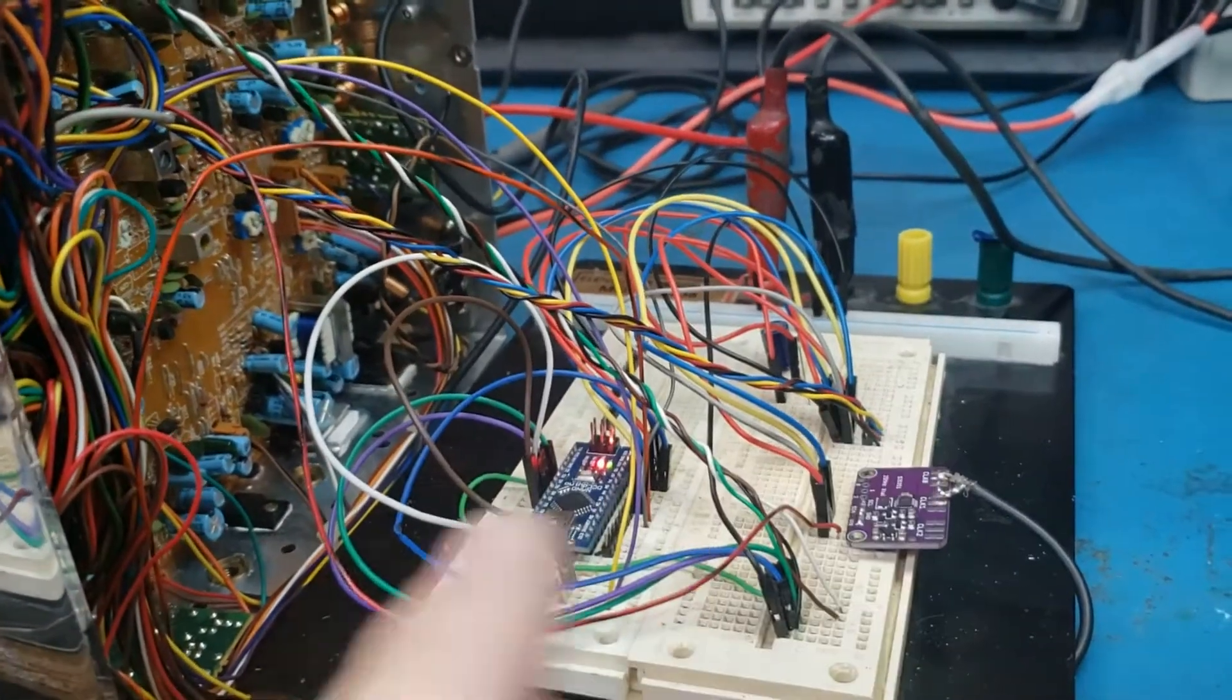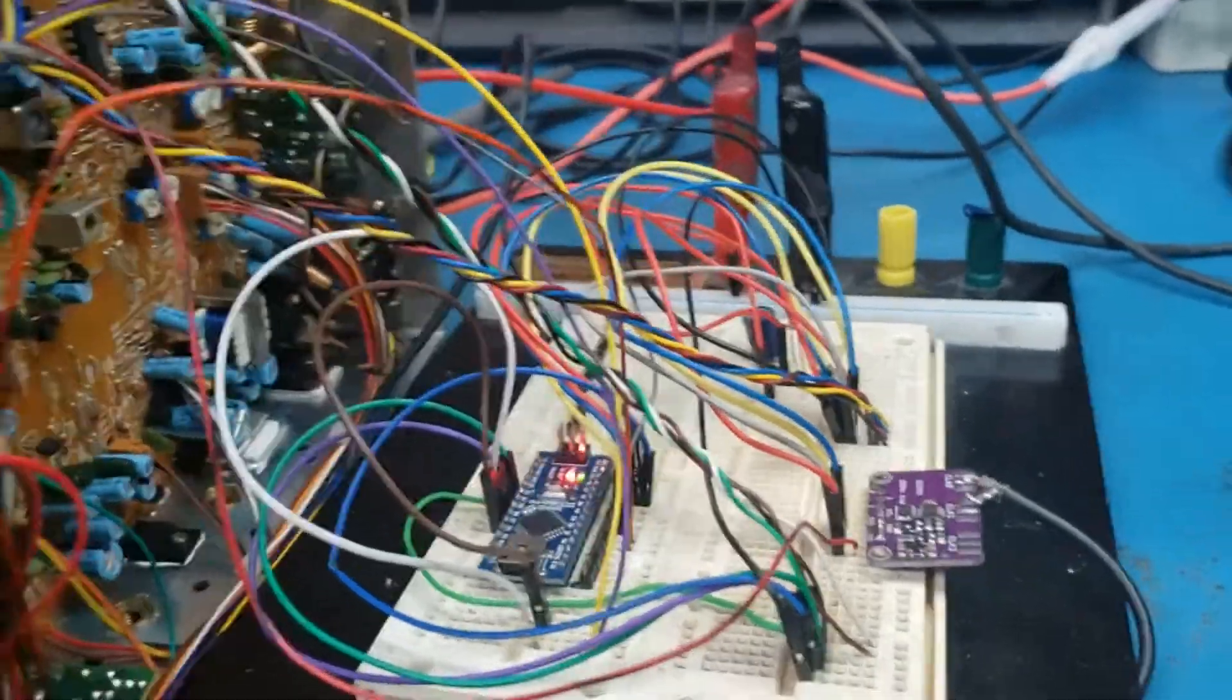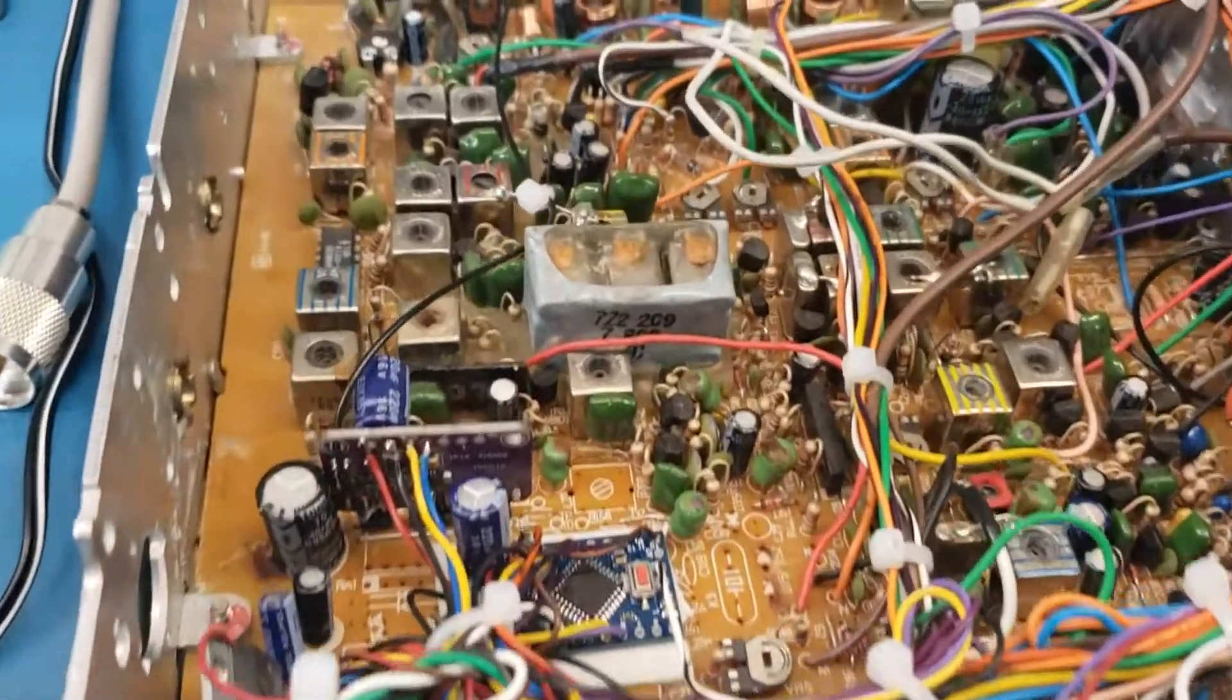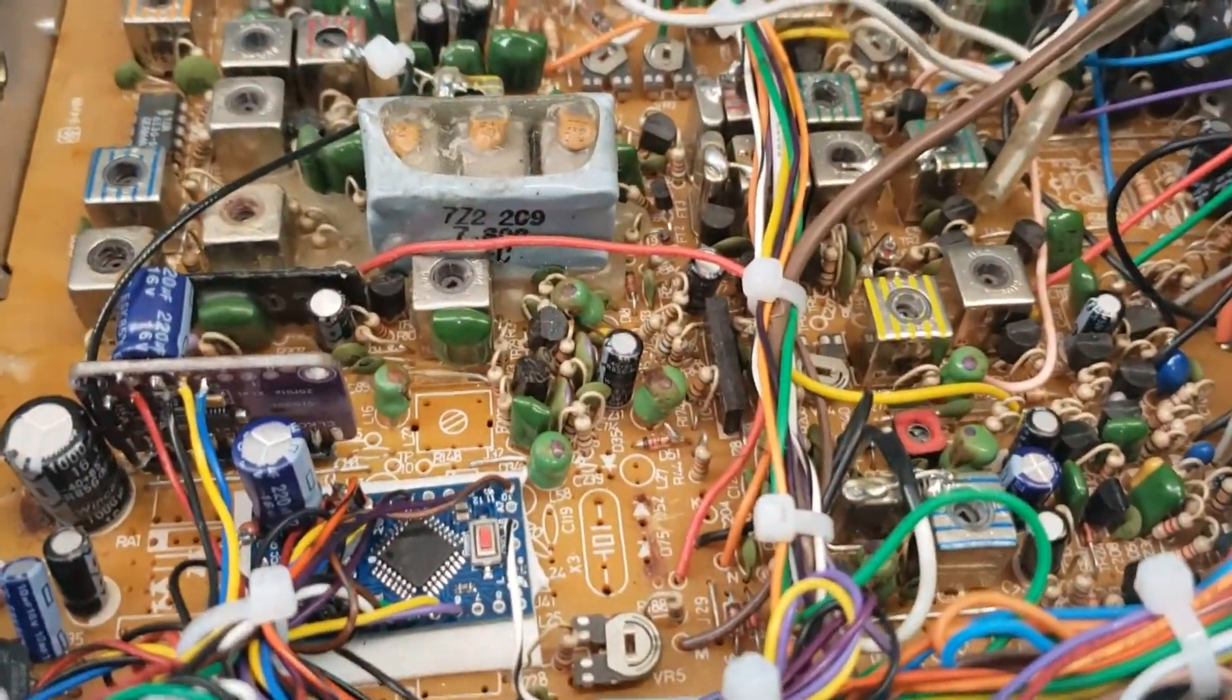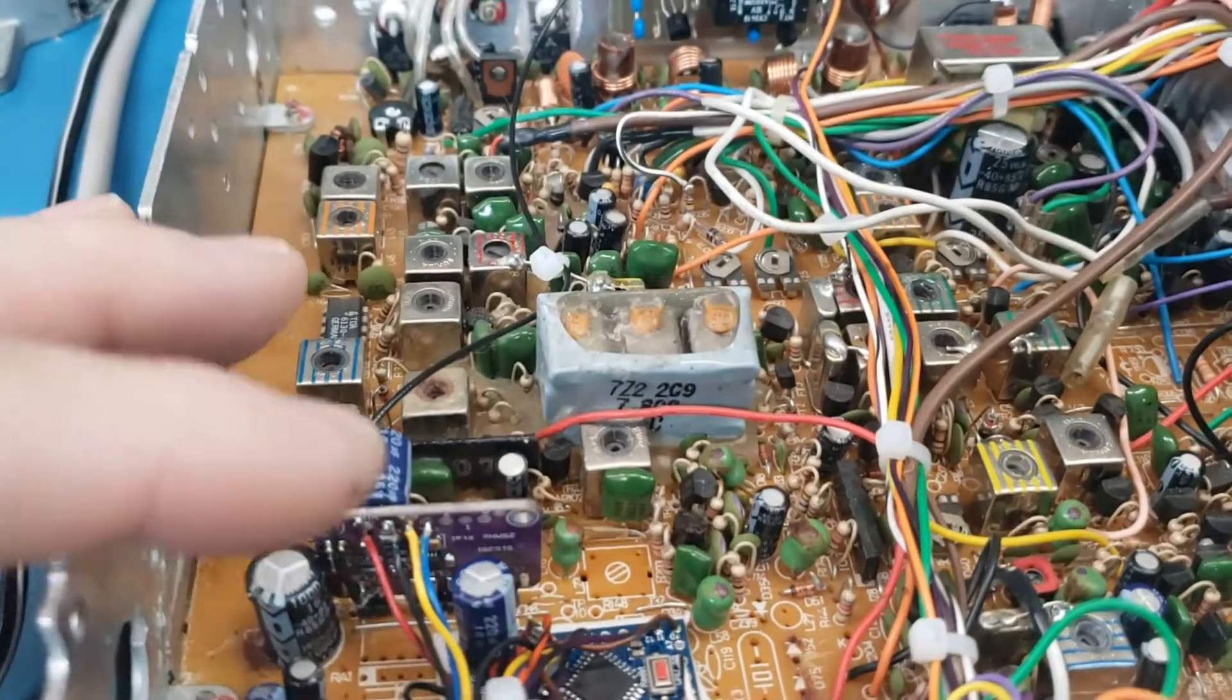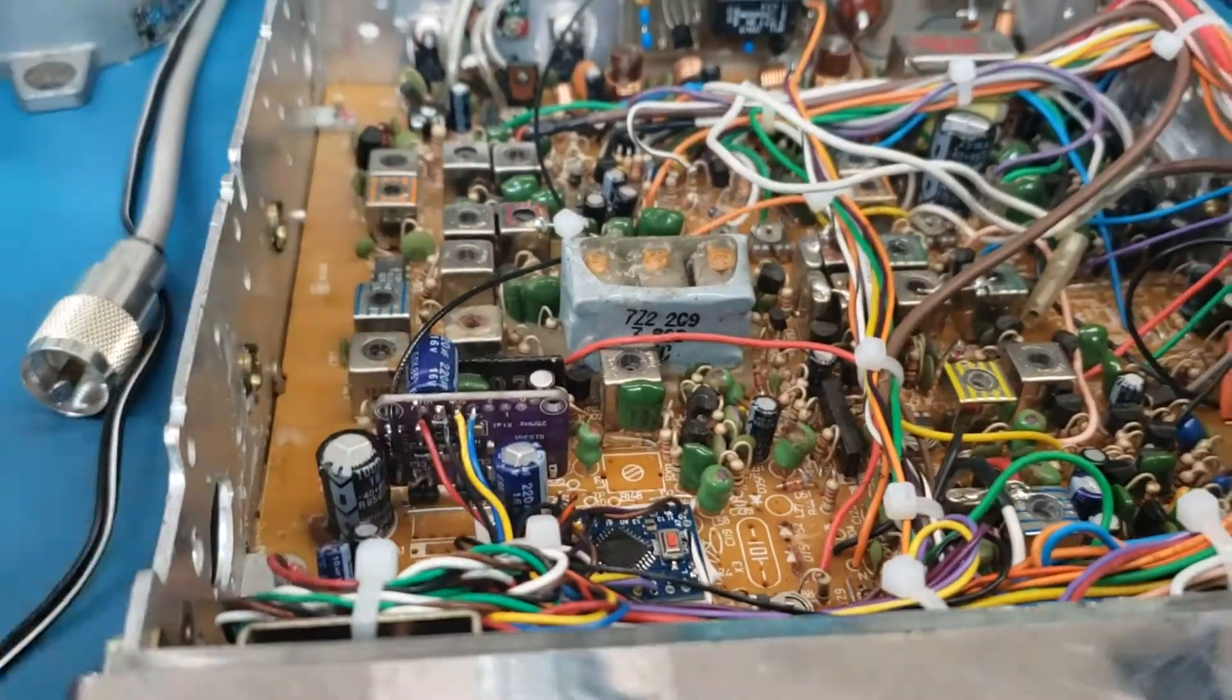When you're done with the kit it should look something like this. There's the Arduino board, the RF generator board right here. God I'm bad with a camera.